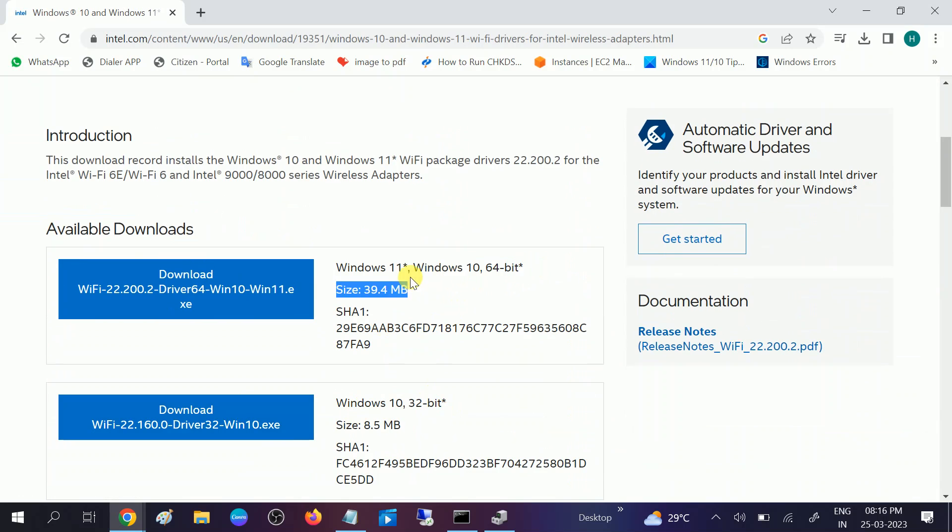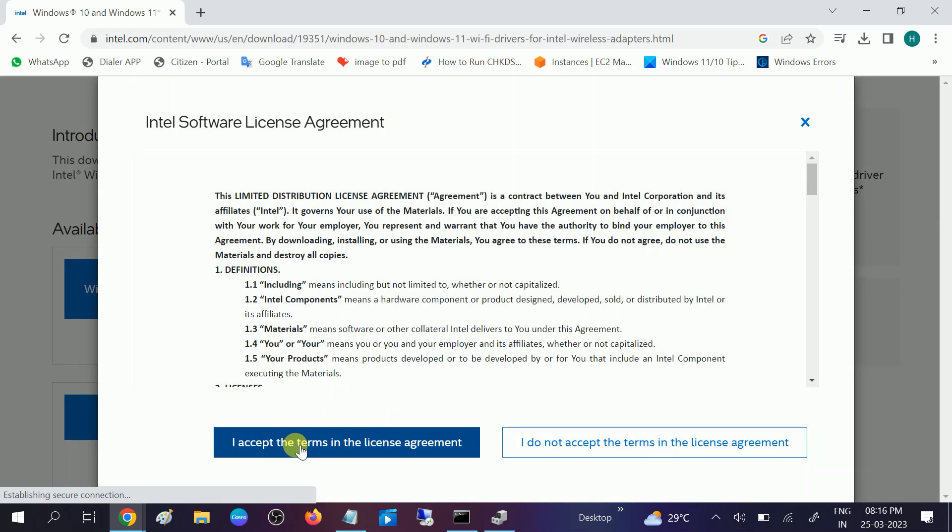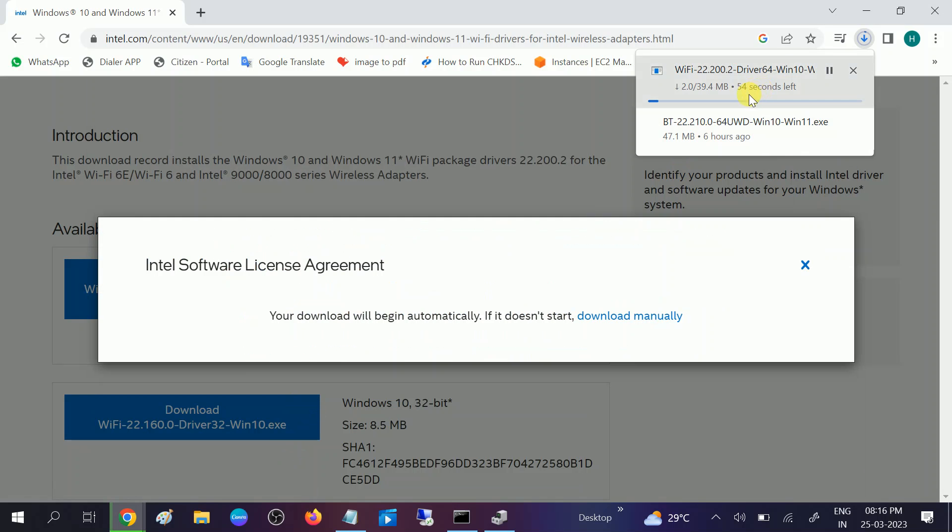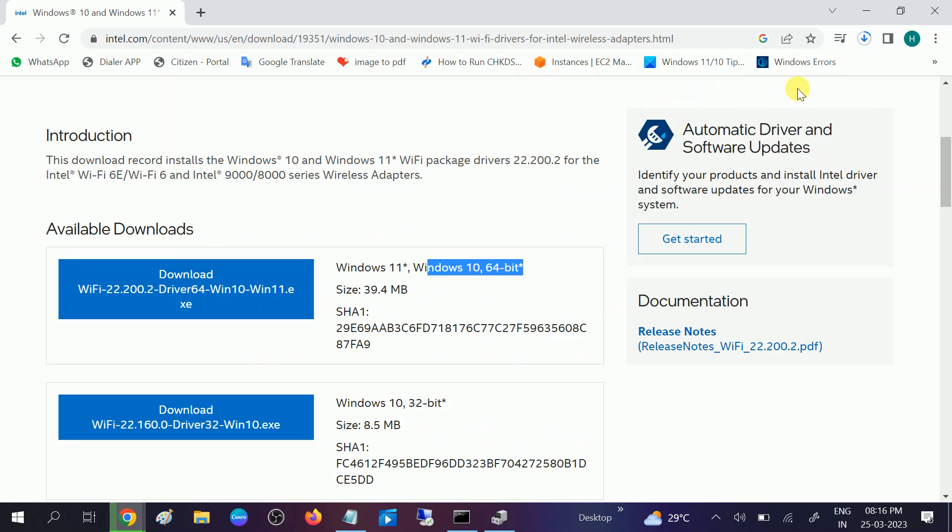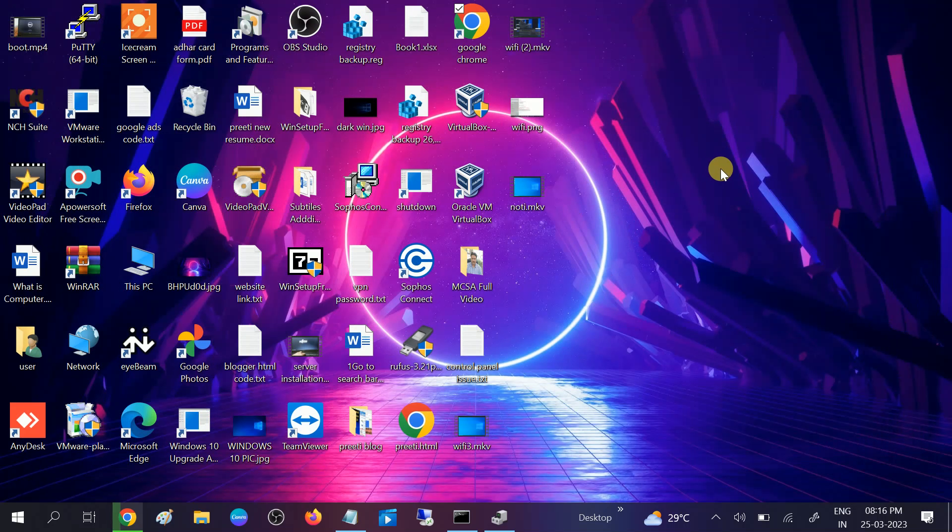If you have 64-bit, click on download, accept terms and conditions, and wait for the process to install it. After you reinstall the driver, restart your system and your issue will be fixed. Hope your issue is fixed now. If yes, then hit like, subscribe, and share. Thank you, thanks for watching.